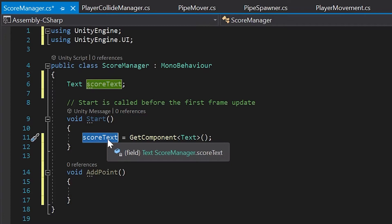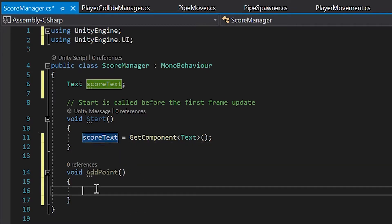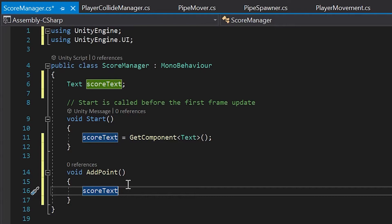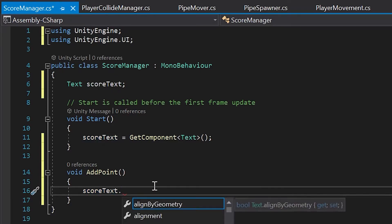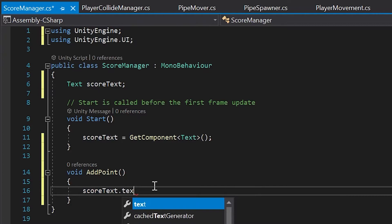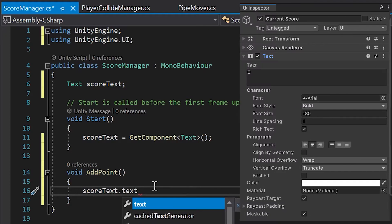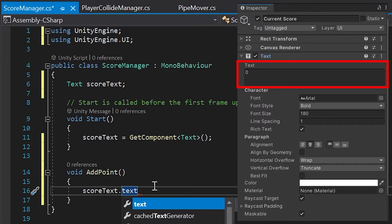Now, inside our add point method, let's copy and paste the score text variable. So, I'll double left-click to highlight it, hit controller command C on my keyboard to copy it, then controller command V to paste it inside my add point method, and after the variable, let's type dot, then the word text to access our text component's text field.